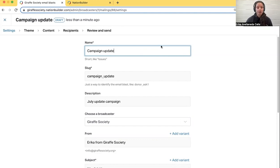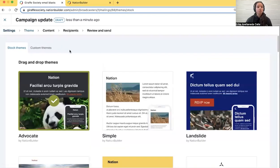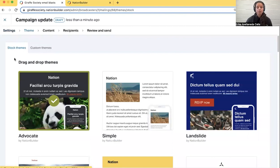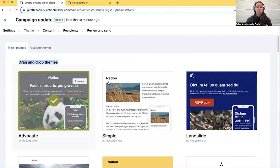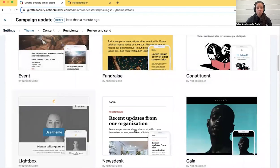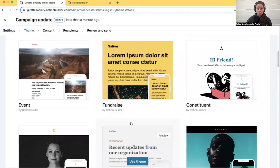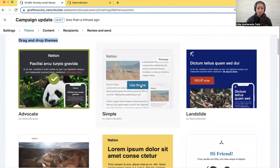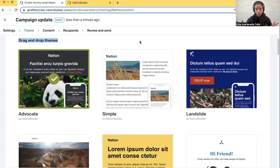Once you have filled out this form, save and continue, and you'll land in the theme section. This is where you'll see something new. There are now drag and drop themes. All of these themes here under drag and drop have content blocks that will more easily allow you to create an email without any coding.